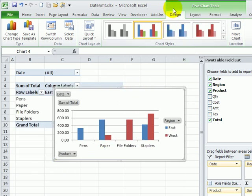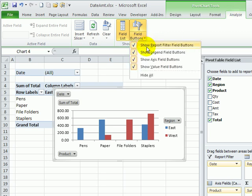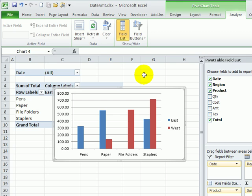There's also a setting on the ribbon. If you go to Pivot Chart Tools and click Analyze, there is a field buttons setting that you can show or hide specific buttons that are on the chart or hide all of them.